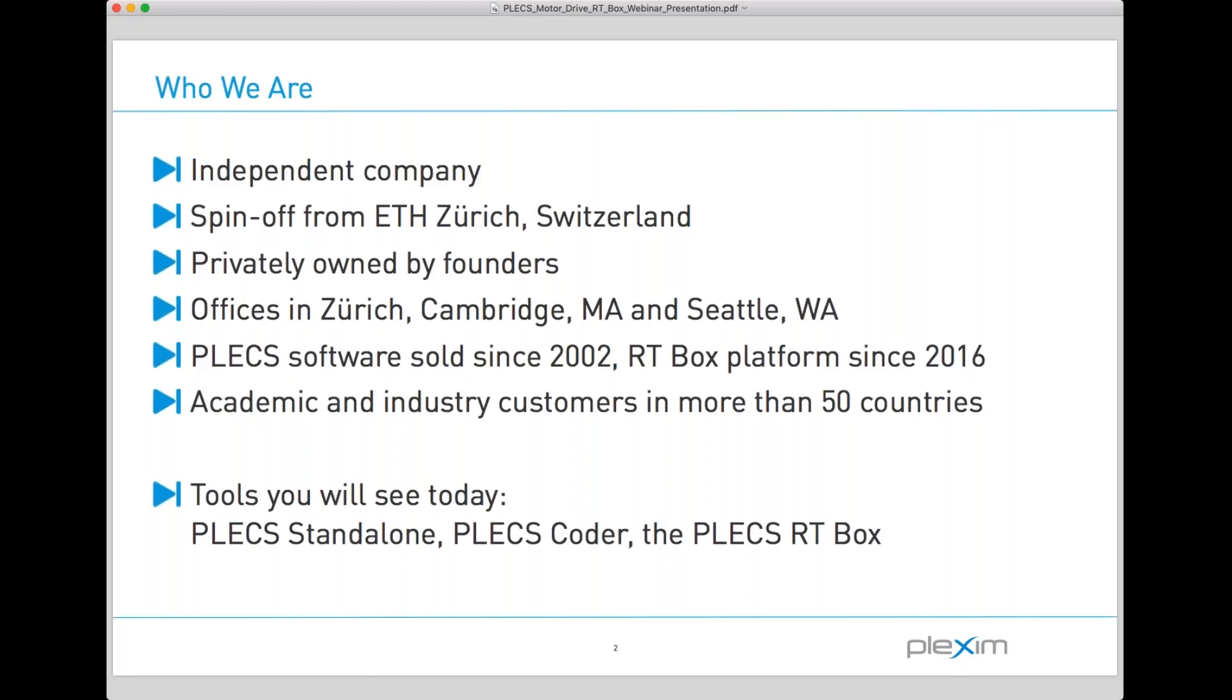The tools that you are going to see today are Plex standalone, which is our own version of Plex as opposed to Plex block set which is a fully integrated version of Plex in MATLAB Simulink. But today we are going to be looking at Plex standalone, the Plex coder and the Plex RT box.